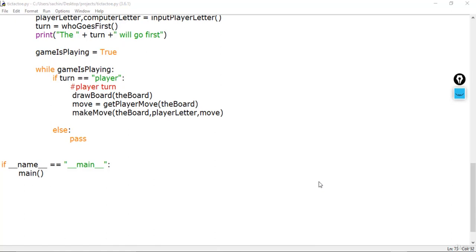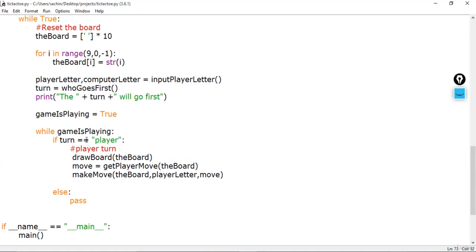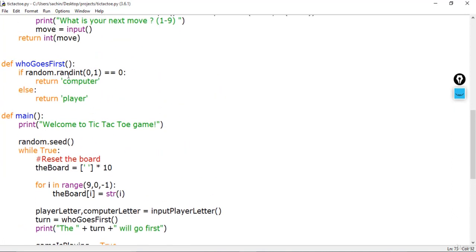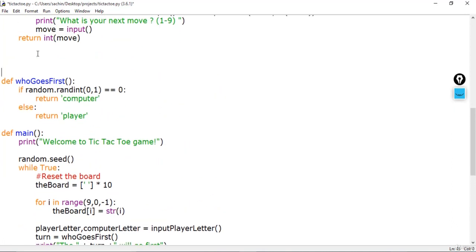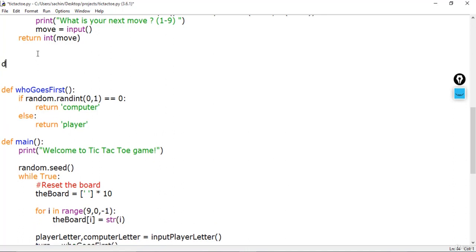Hello and welcome to this lecture. In this lecture we'll implement the gameplay for our computer AI. So instead of just 'pass', which is basically the turn of the computer, we'll implement the method. Before doing that I want to implement some quick methods, and the first one is defining a get_board_copy function, which will make a duplicate of our board list and return it.